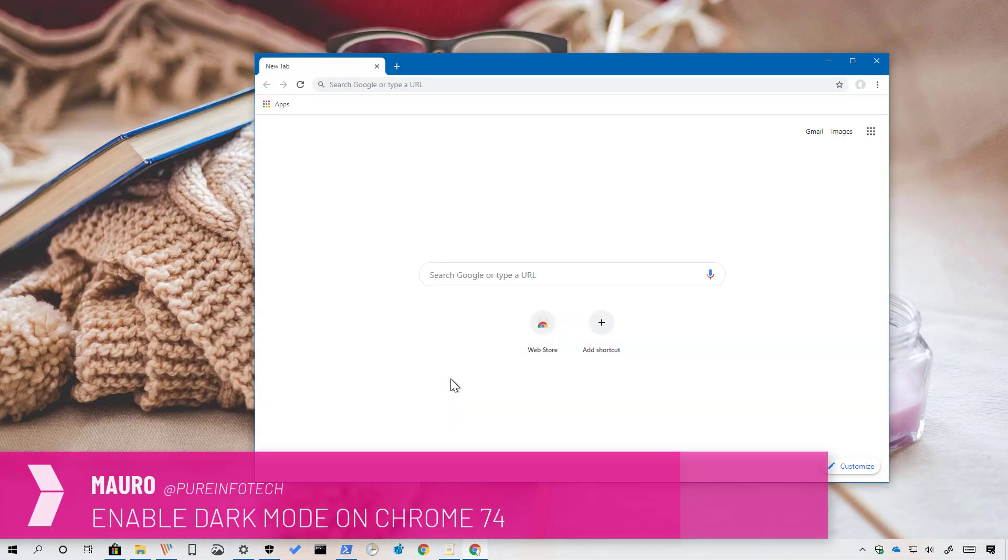Hi, this is Mauro from PreInfotech.com and on this video we're going to go through the steps to enable dark mode on Google Chrome on Windows 10.